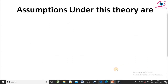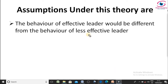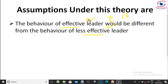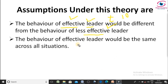There are two assumptions in behavioral theory. The first assumption is that the behavior of an effective leader would be different from the behavior of a less effective leader — even if they have the same traits, for example both leaders may have ten years of experience, the effectiveness depends on their behavior. The second assumption is that the behavior of an effective leader would be the same across all situations — an effective leader will remain effective in any kind of situation.